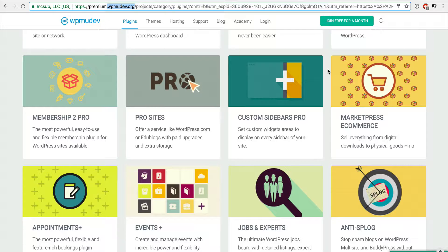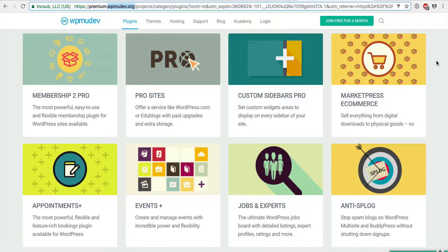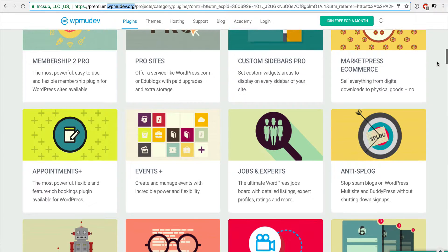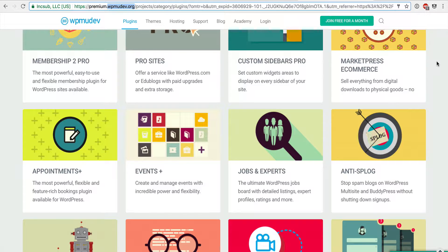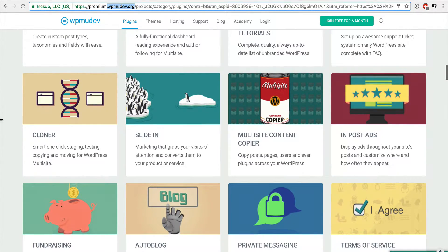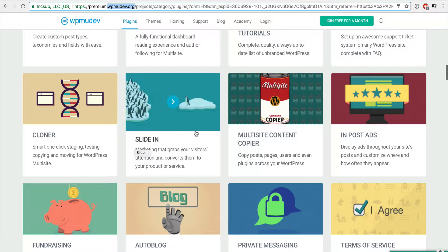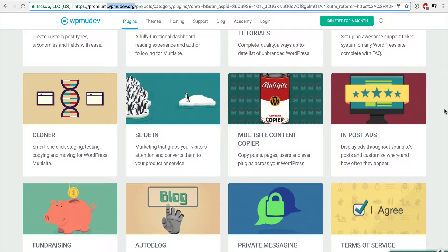I would definitely recommend WooCommerce over MarketPress — WooCommerce is the Automattic-owned ecommerce engine and one of the most popular ecommerce frameworks you can plug right into WordPress. Scrolling down, Cloner is really great if you're on a multi-site network to quickly clone one sub-site to another and carry all that data over. Multi-Site Content Copier is similarly very important.